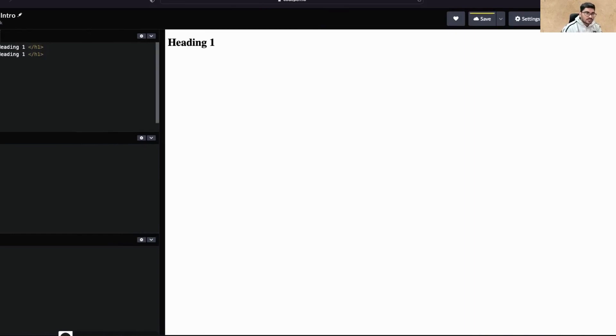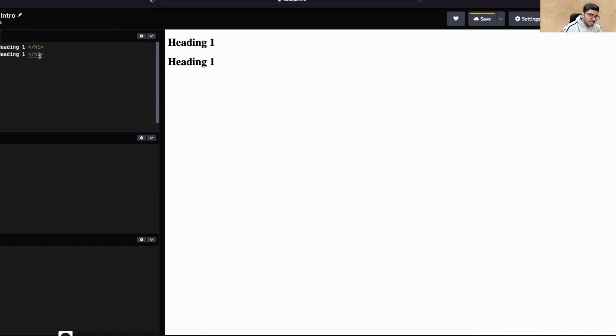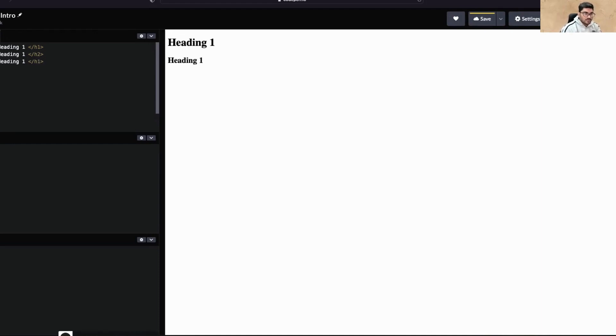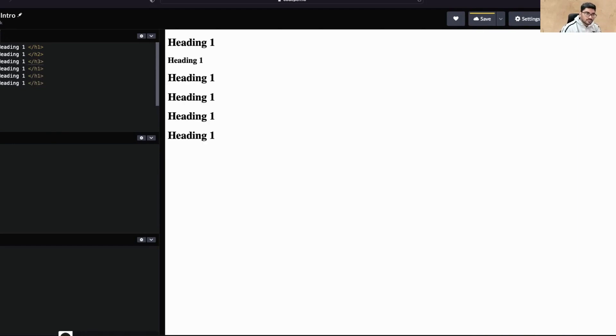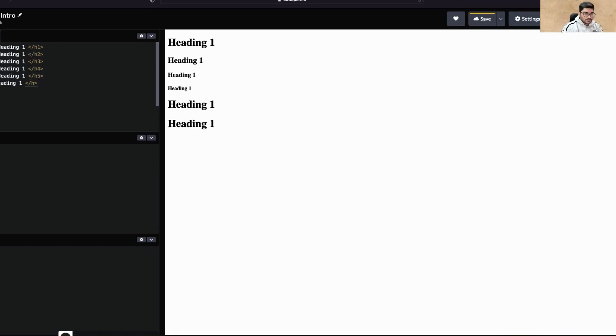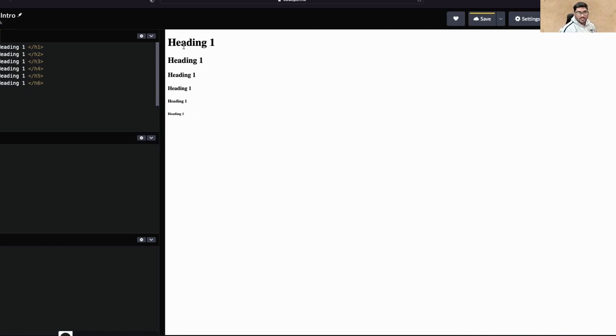Let me make all six tags. The second tag is h2, and a good thing is when you change this, this will automatically change for you. In Visual Studio Code this feature is not there by default, so we'll add that feature. Let me make h3, h4, h5, and h6.